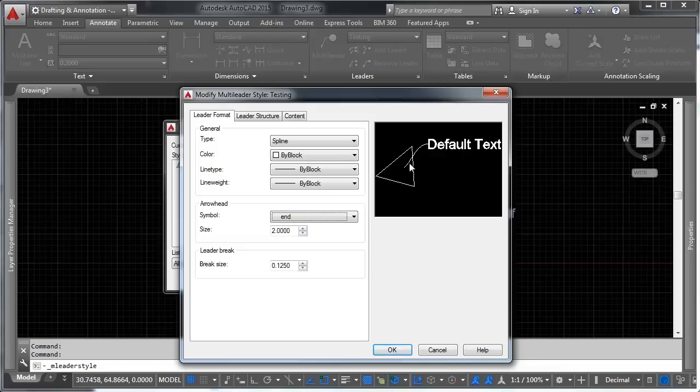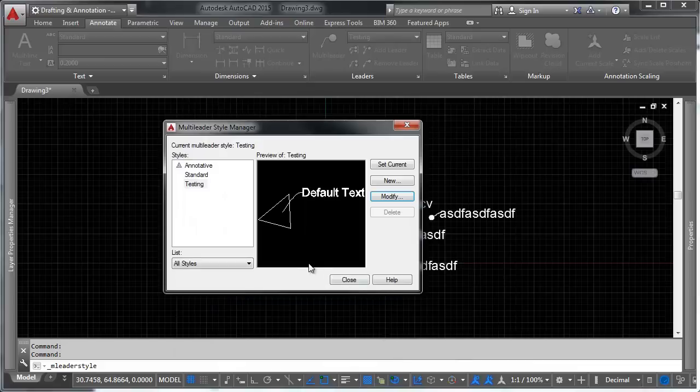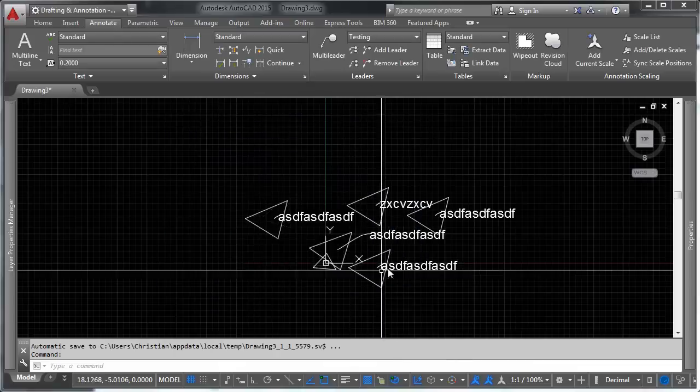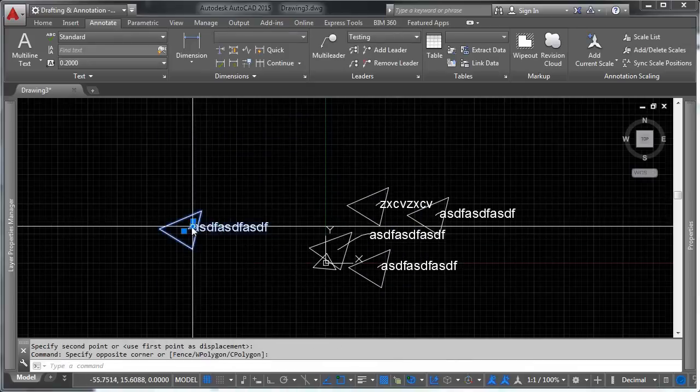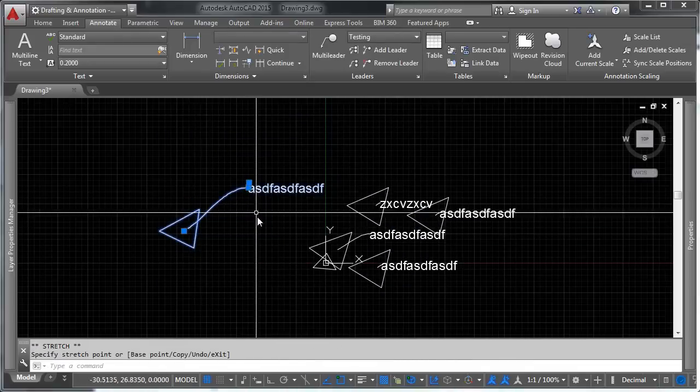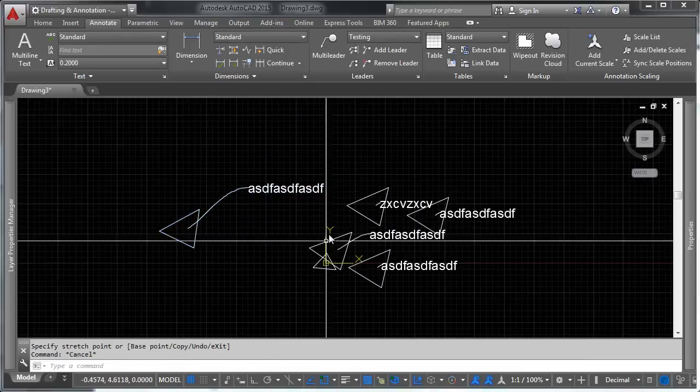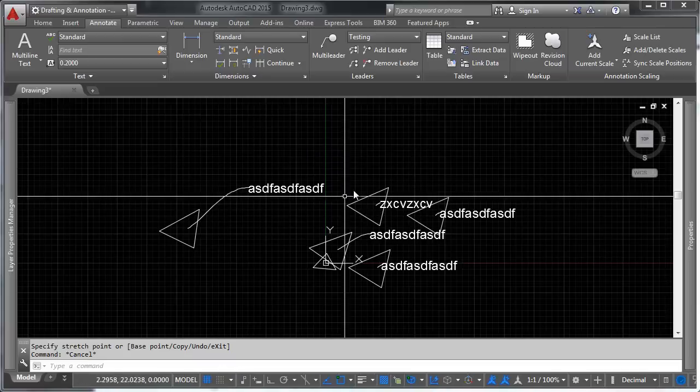And then one of the things you'll notice is that the point of origin is actually where the leader comes off in your drawing. So if we move that point of origin, you can control how that attaches to the leader itself. So just click OK, click OK, and you'll notice all of our leaders update.